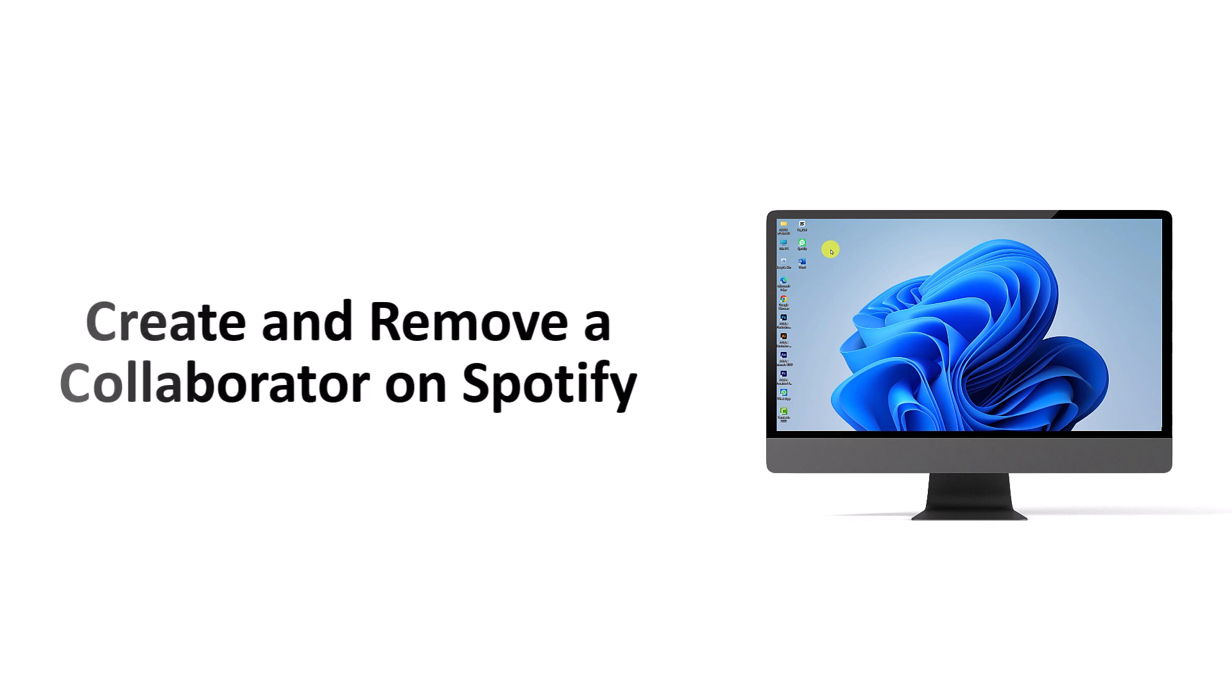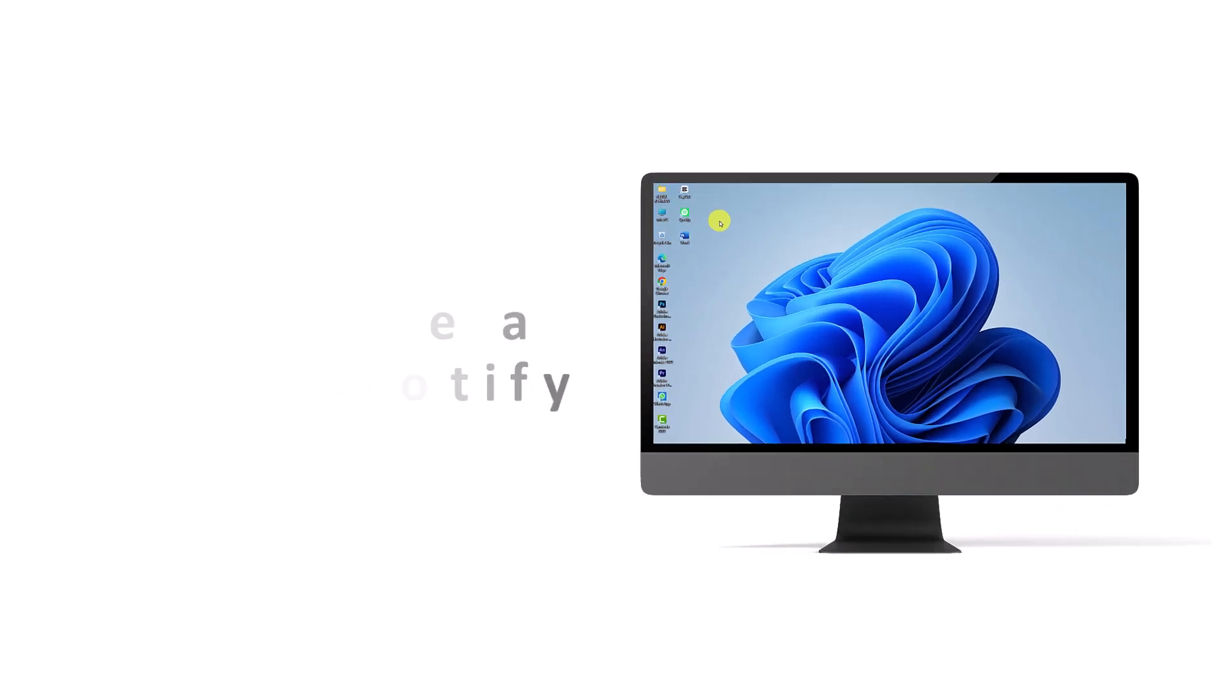Thank you so much for taking the time to watch this video. Allow me to provide you with the step-by-step procedure of how to use Spotify's collaborative playlist feature for group music curation on PC. Let's begin.